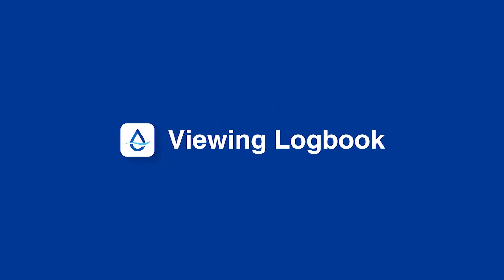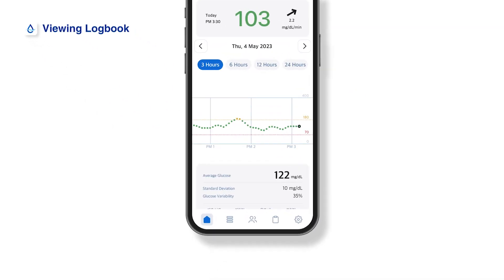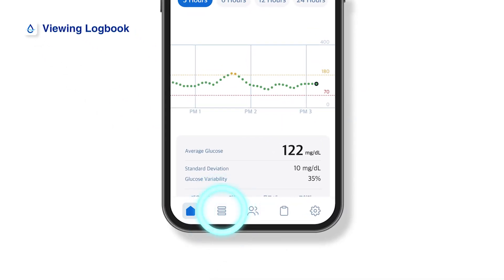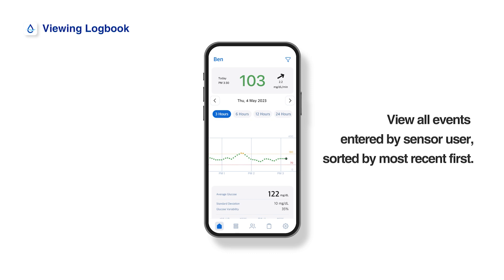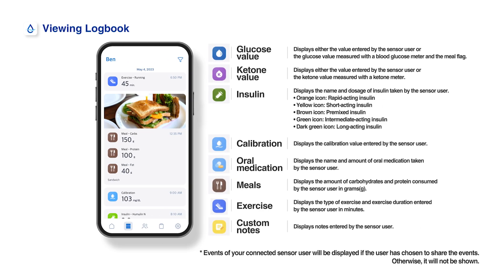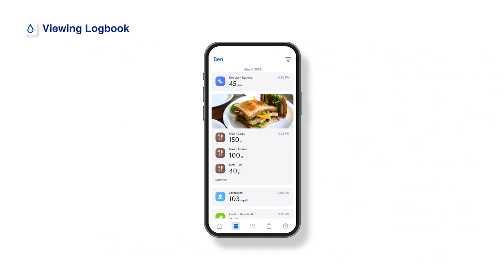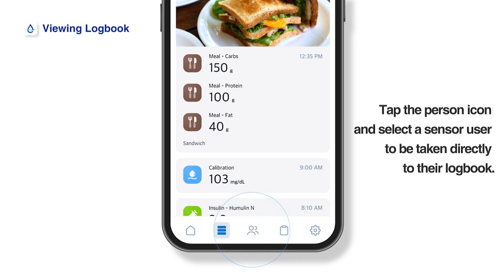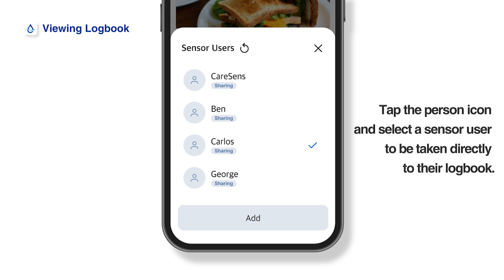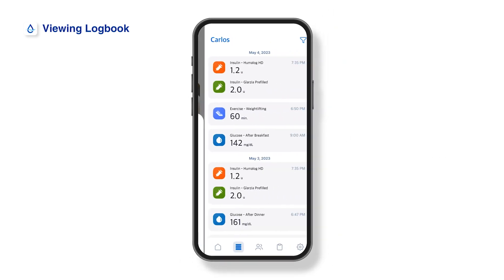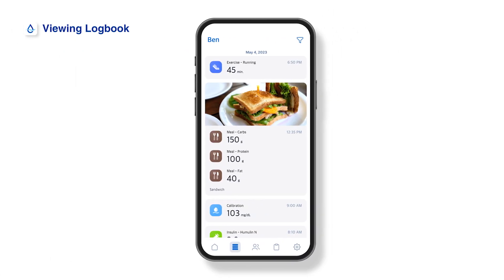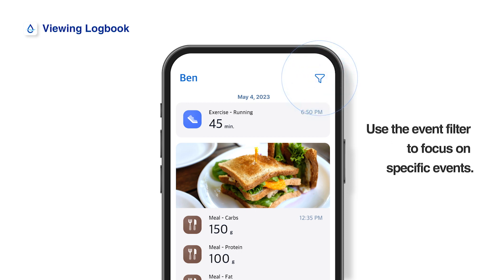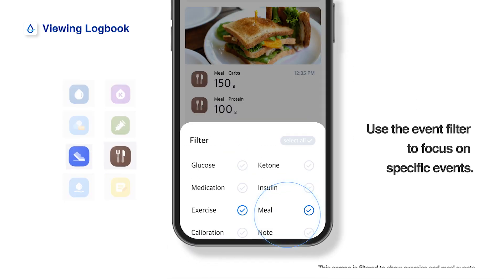Viewing logbook. The logbook shows all events entered by the sensor user, sorted in descending order from the most recent date at the top. The logbook uses various icons to represent events. Tap the person icon and select a sensor user to be taken directly to their logbook. You can also use the event filter to view only the events you want to see.